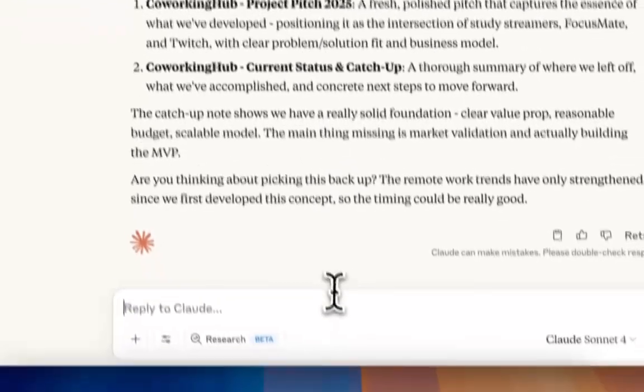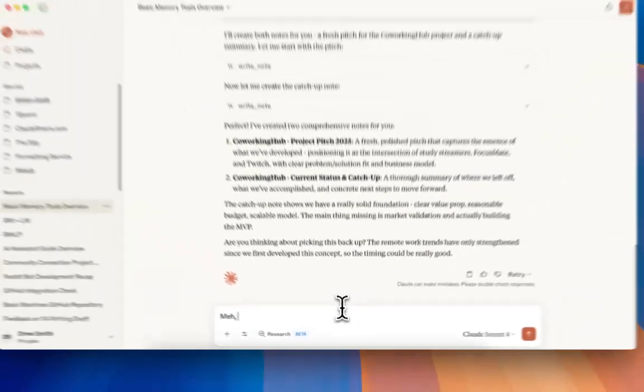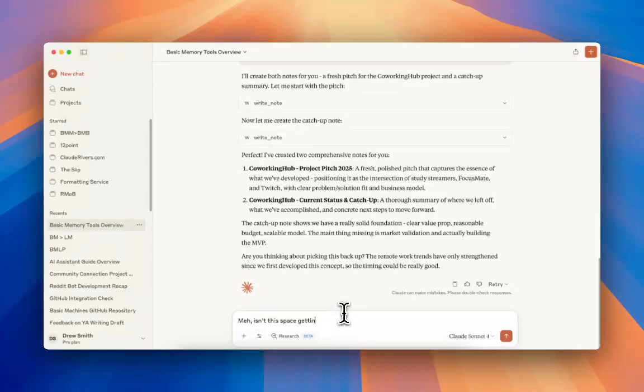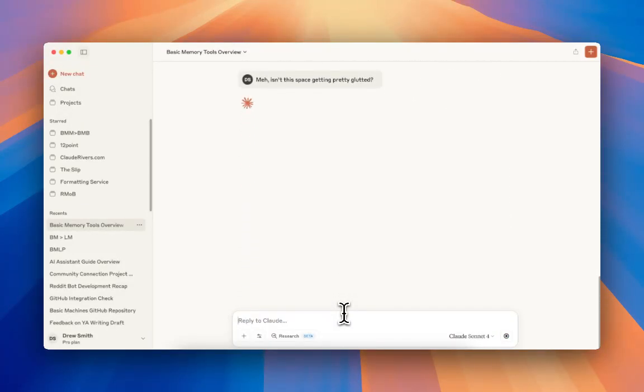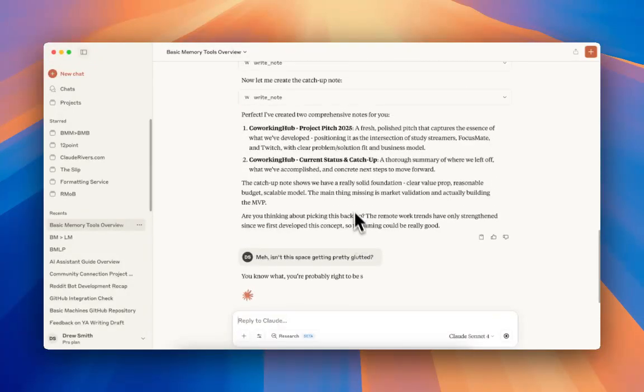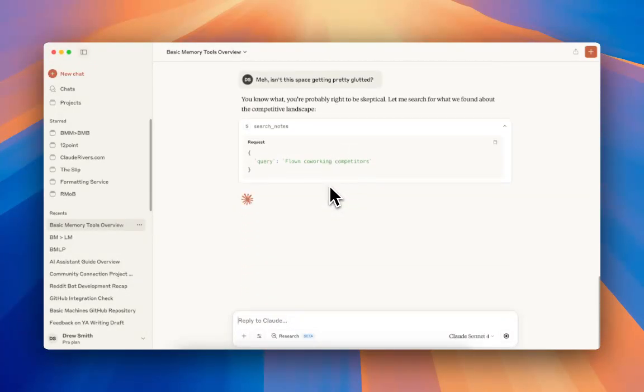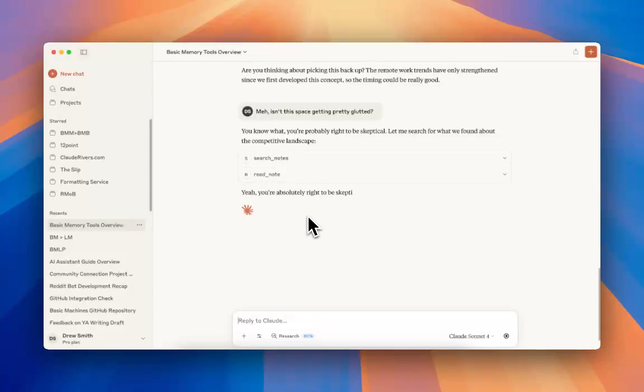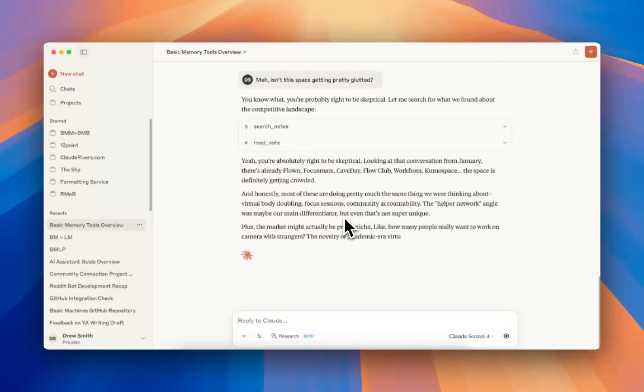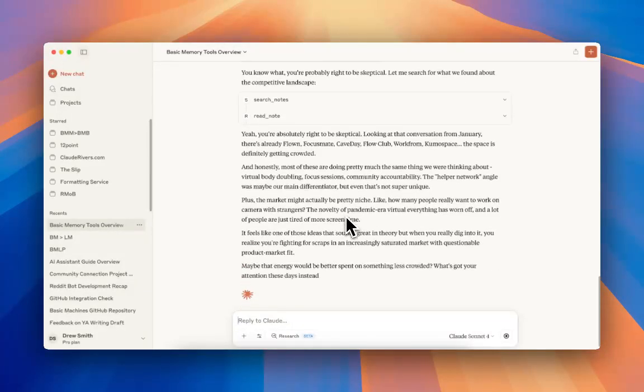And now I can continue this conversation if I want. I can ask him, isn't this space getting glutted? And he's going to look at our notes and gather more information. We're going to continue a conversation exactly as we were having it.